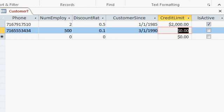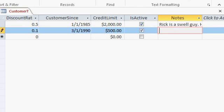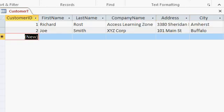Let's go with a credit limit of $500. Tab. Is active? Sure. Spacebar. Tab. Notes. How about bill him net 30. Tab. And I'm down to the next record.